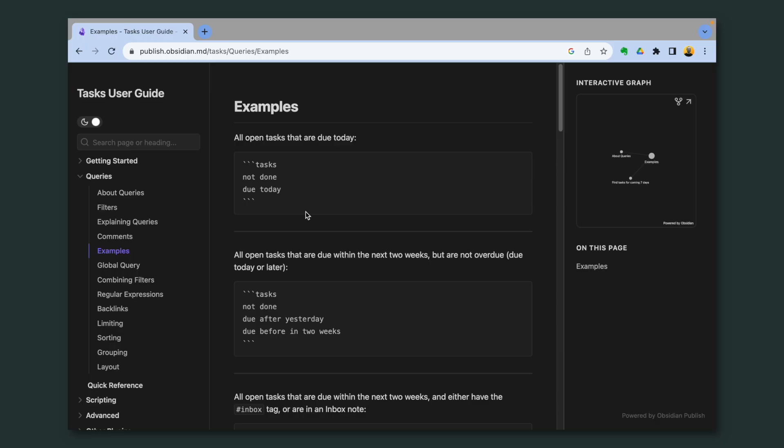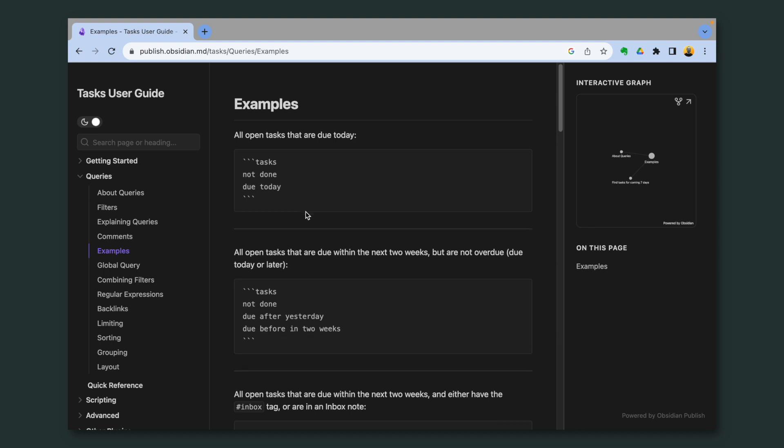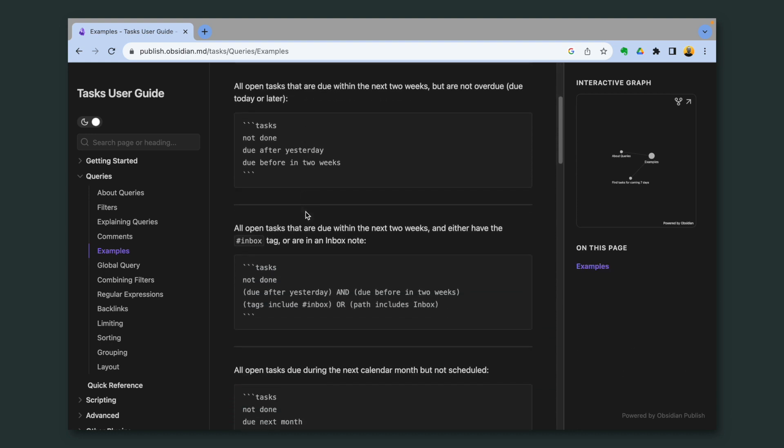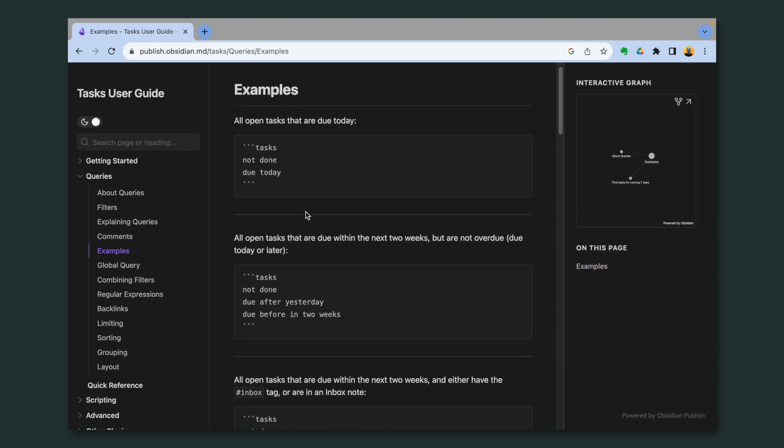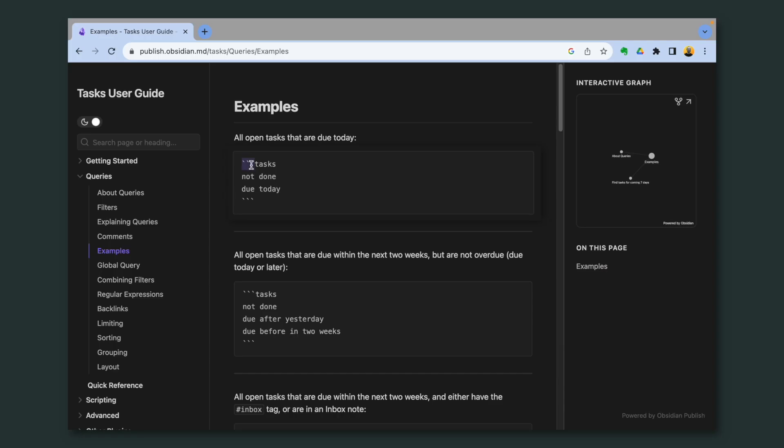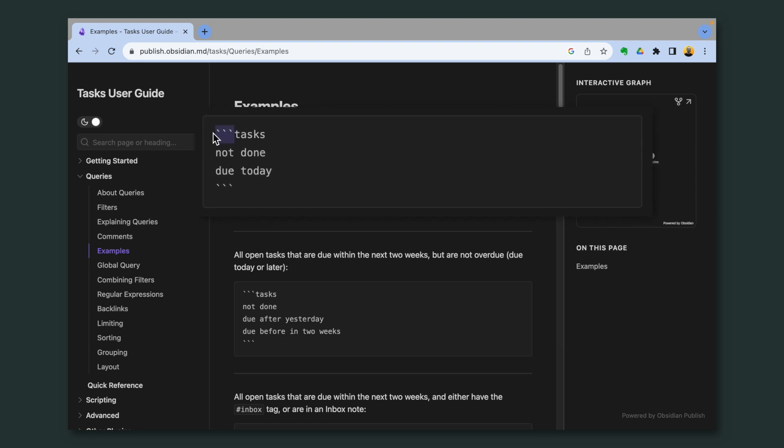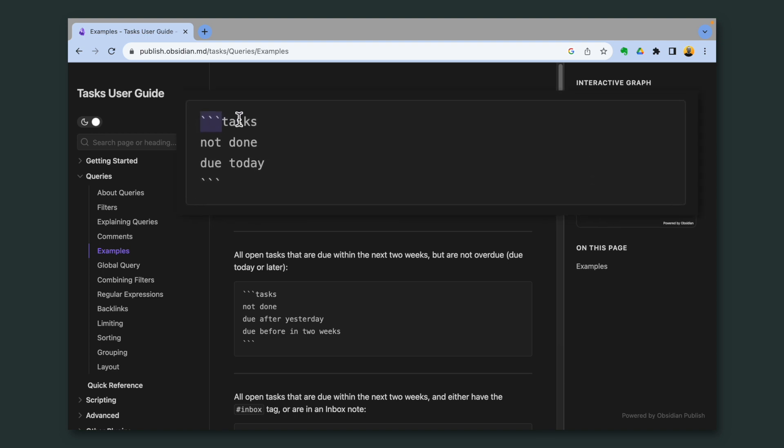If we go back to the tasks user guide, and under queries, go to examples, you'll find a lot of interesting possibilities here. But don't be afraid of this, it's much easier than it looks. The important thing here is that you have to start with three backquotes, the word tasks, and end with three backquotes.